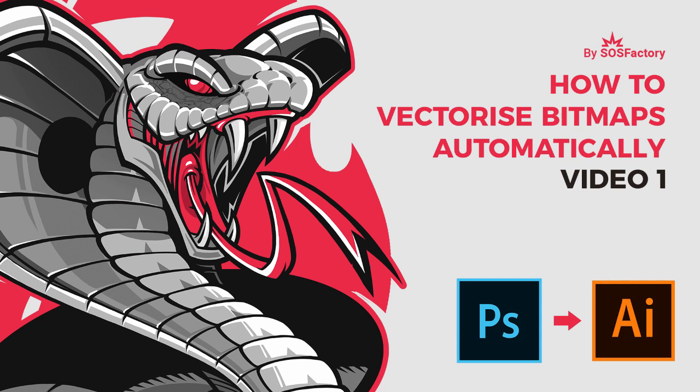Hello guys, this is Sergio from SOS Factory. Today I'm going to show you how to create a vector lineart, but without using vectors.